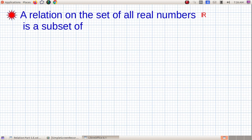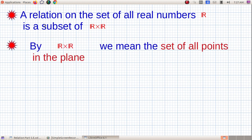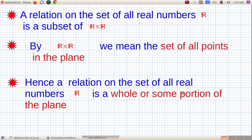For that, we want to know three things. First, a relation on the set of all real numbers R is a subset of R cross R. What is the geometry of R cross R? R cross R is the set of all points in the plane. Since a relation is a subset of R cross R, it means a relation on R consists of some points or all points in the plane — that is, every relation on R is a graph.